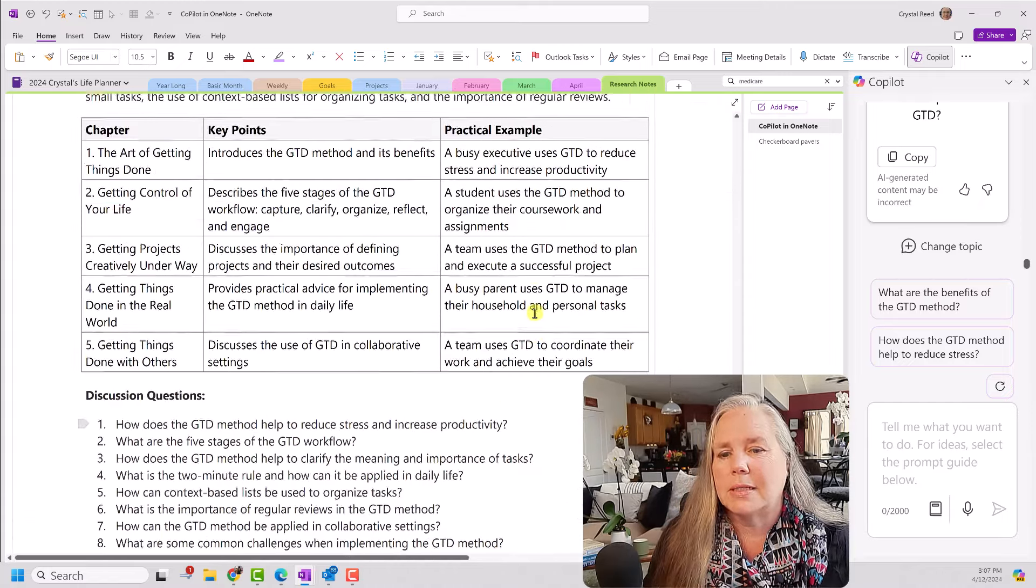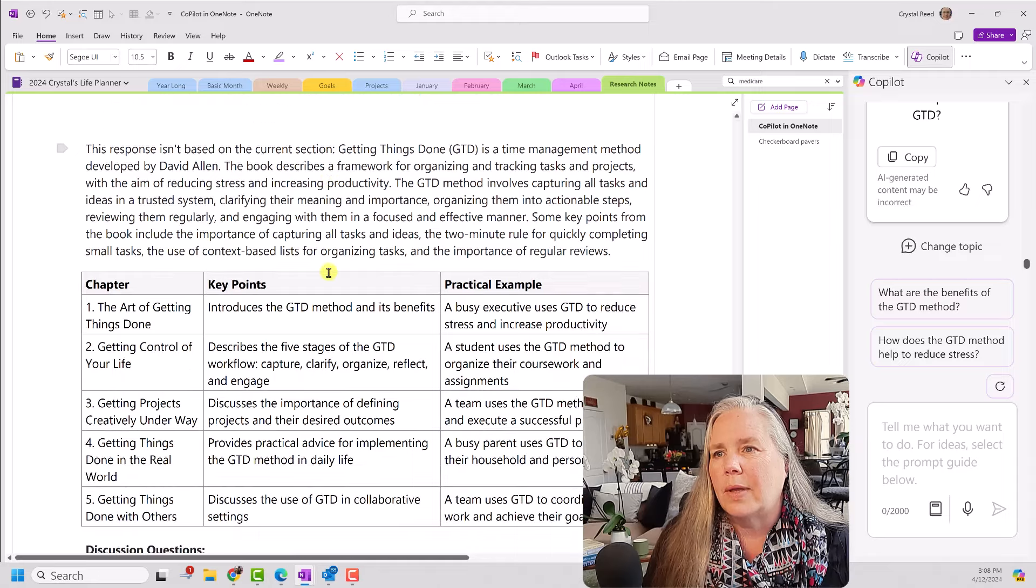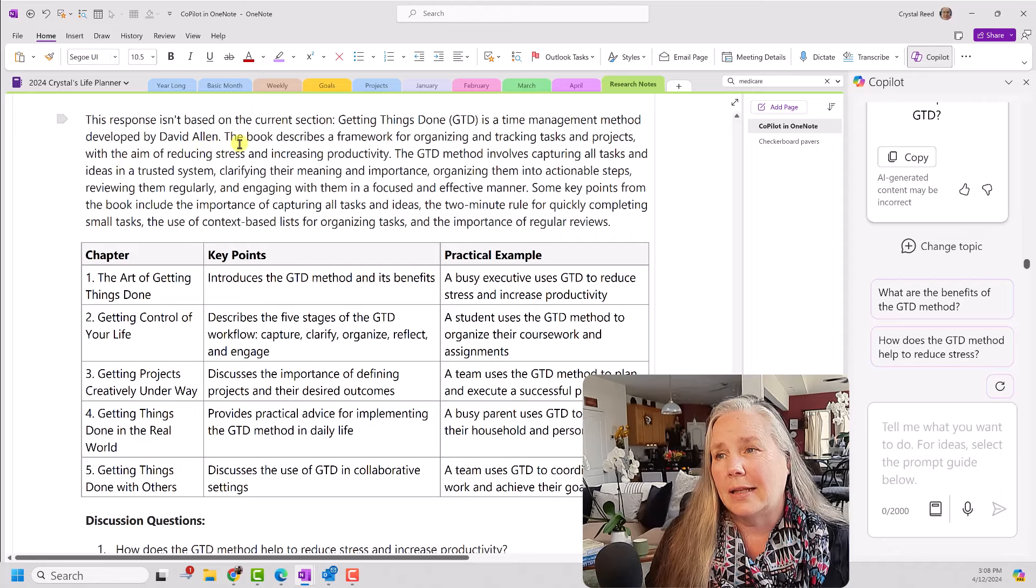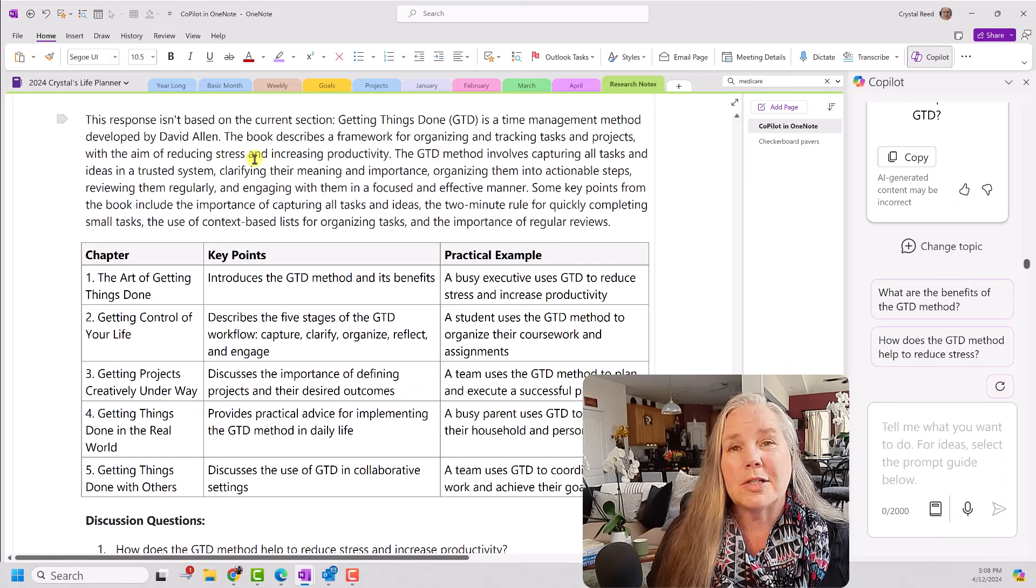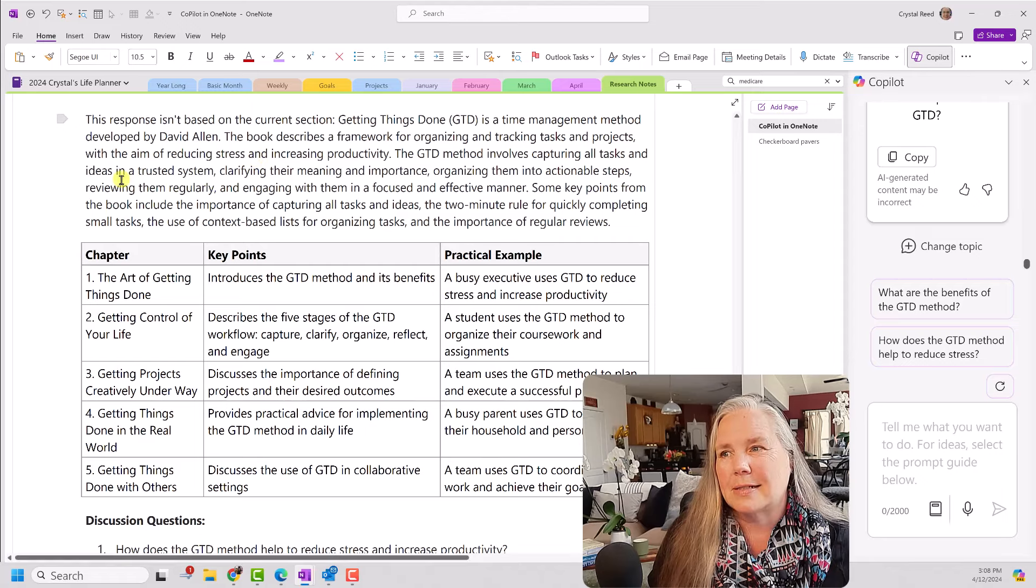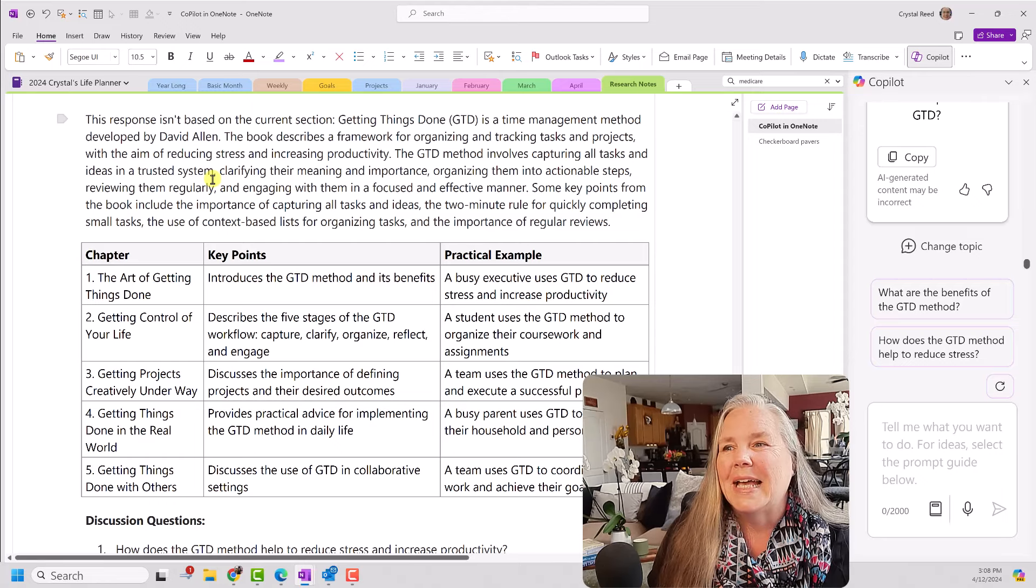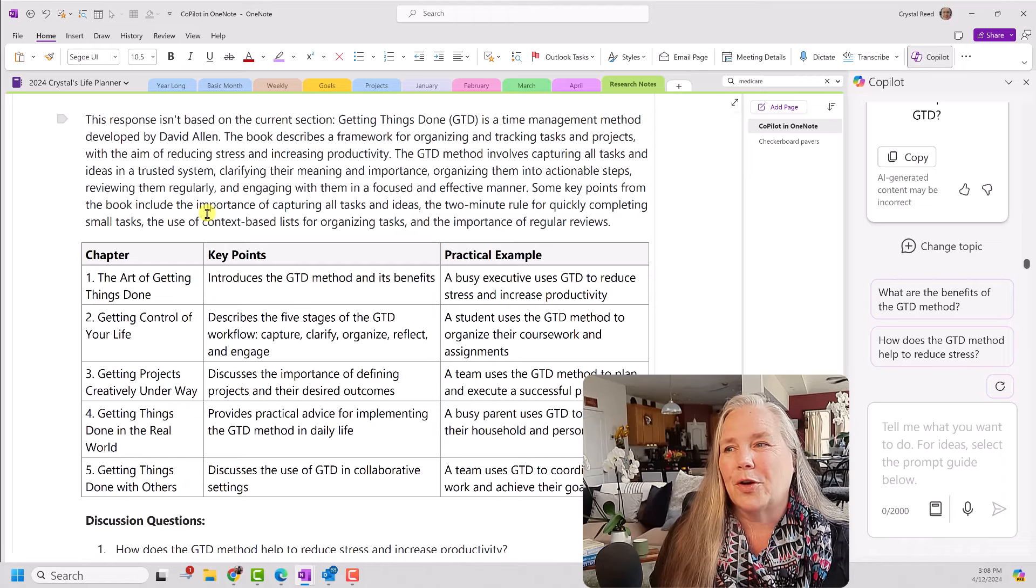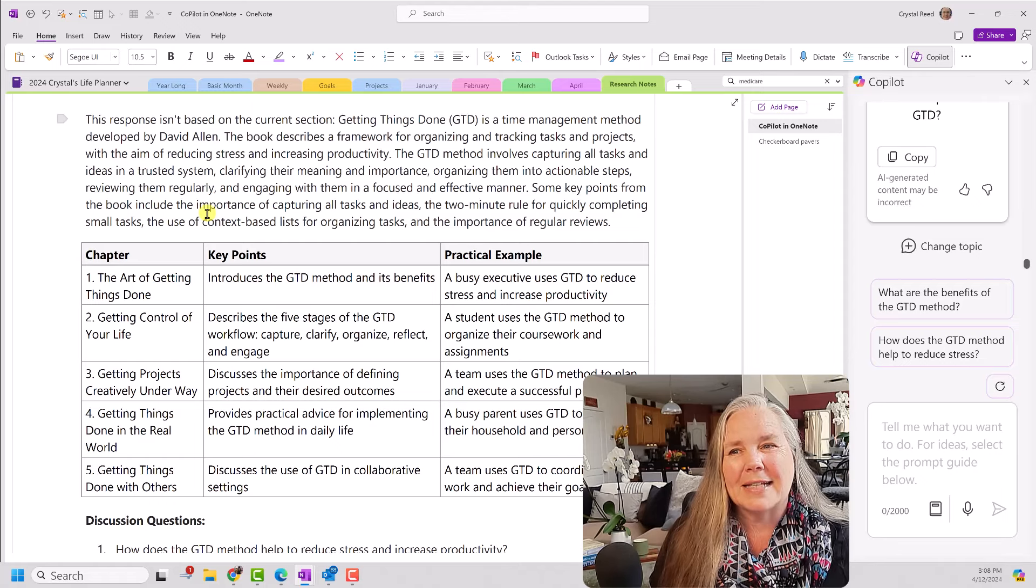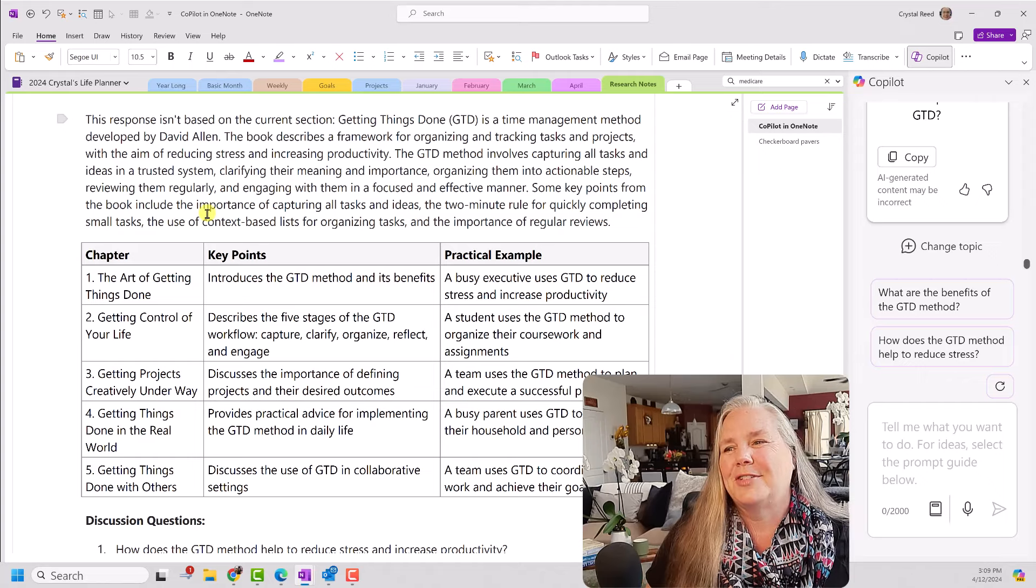I like that little copy button. It is much faster than having to, you know, highlight everything and then copy it. I am going to have to make this a little bit smaller so we can see. So, here we go. Getting Things Done. GTD is a time management method developed by David Allen. The book describes a framework for organizing and tracking tasks and projects. With the aim of reducing stress and increasing productivity. The GTD method involves capturing all tasks and ideas in a trusted system. Boy, have we heard that before. Clarifying their meaning and importance. Organizing them into actionable steps. Reviewing them regularly. And, engaging with them in a focused and effective manner. Some key points from the book include the importance of capturing all tasks and ideas. The two-minute rule for quickly completing small tasks. And, the use of context-based lists for organizing tasks. And, the importance of regular reviews. Wow. I would say that is an excellent summary of GTD.